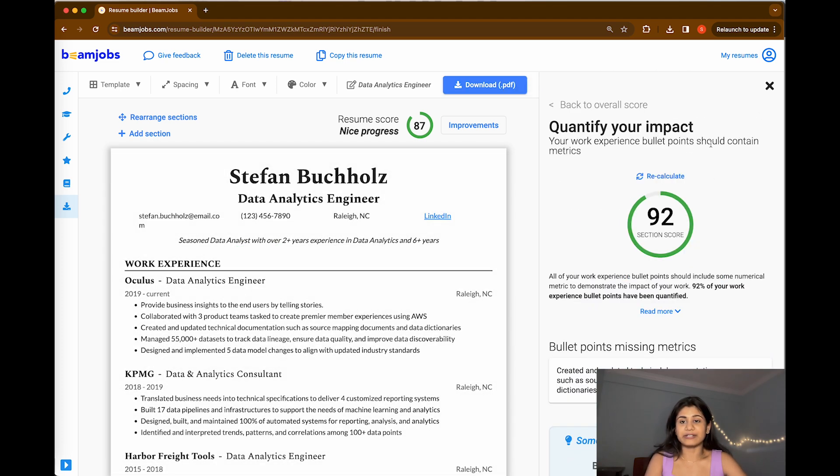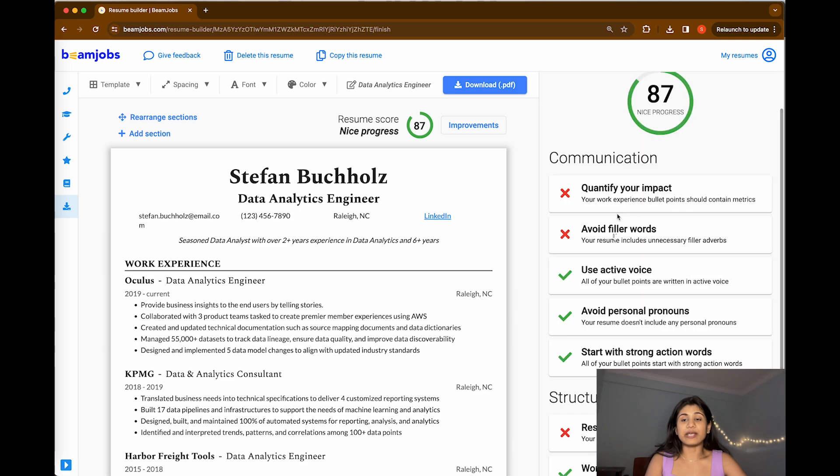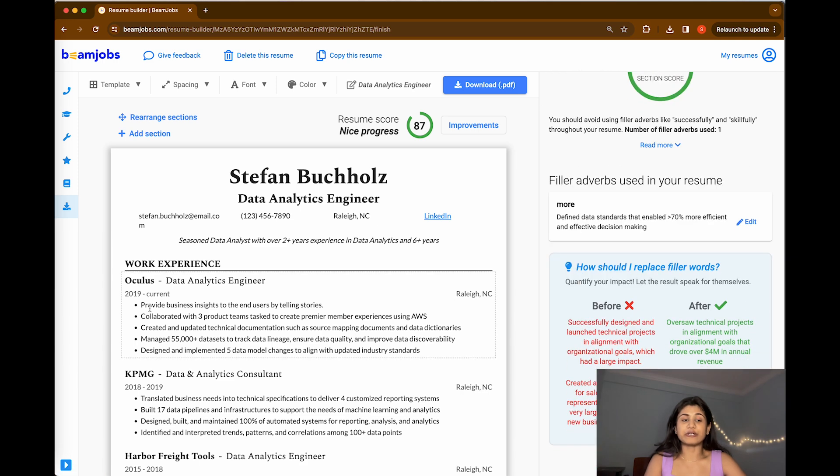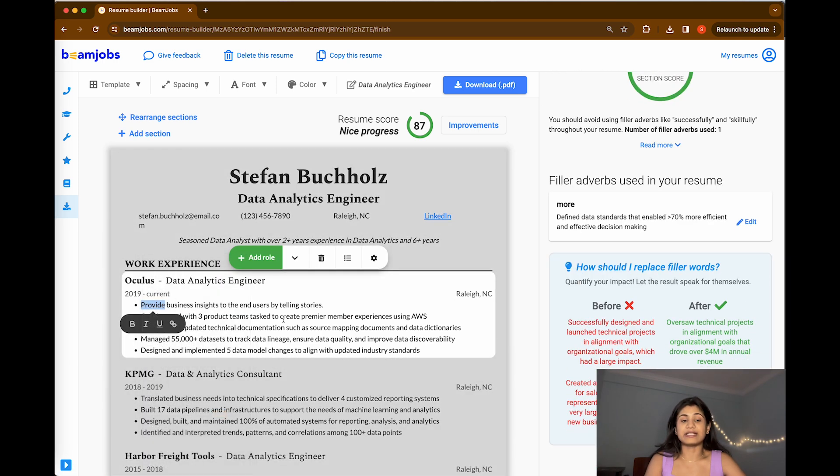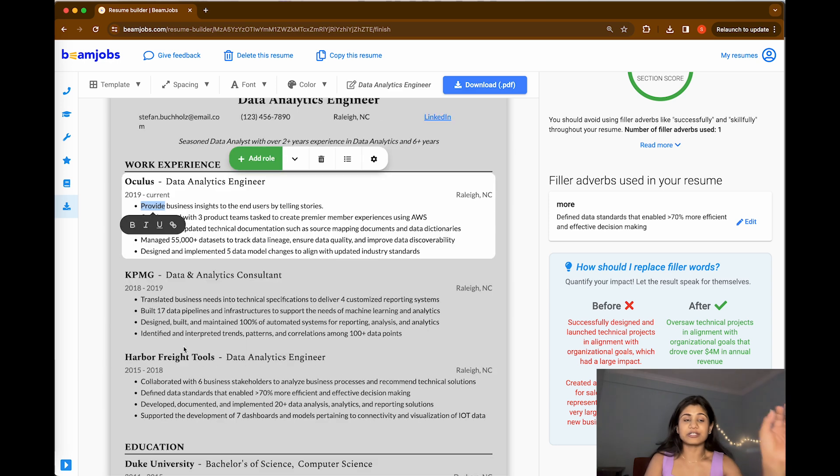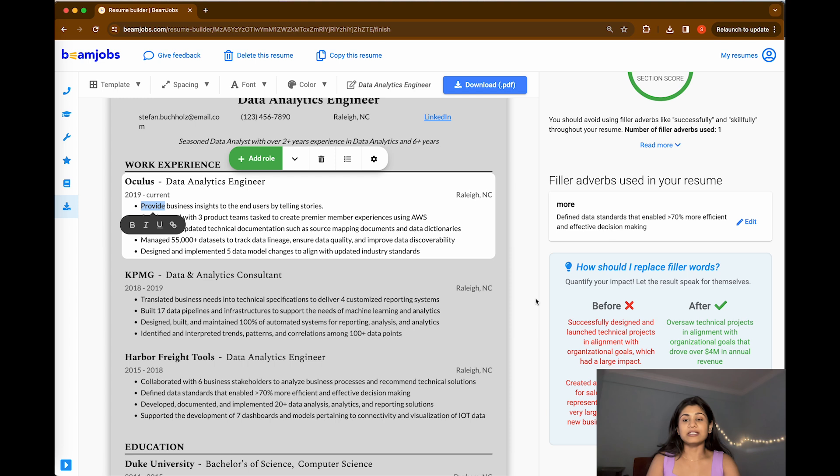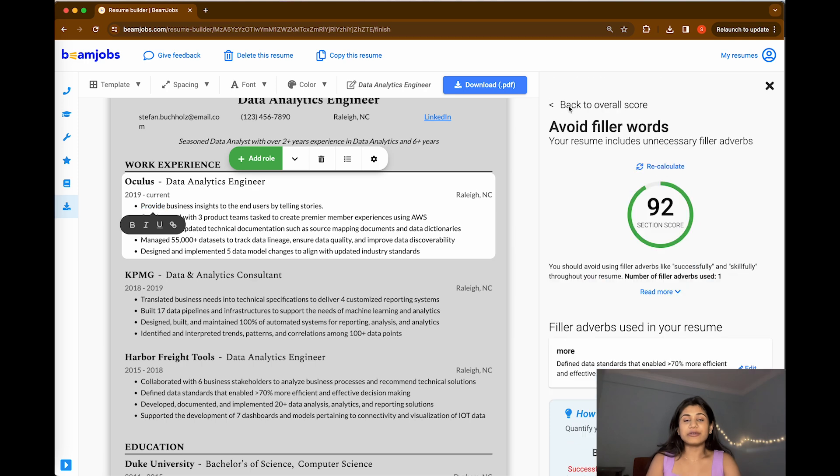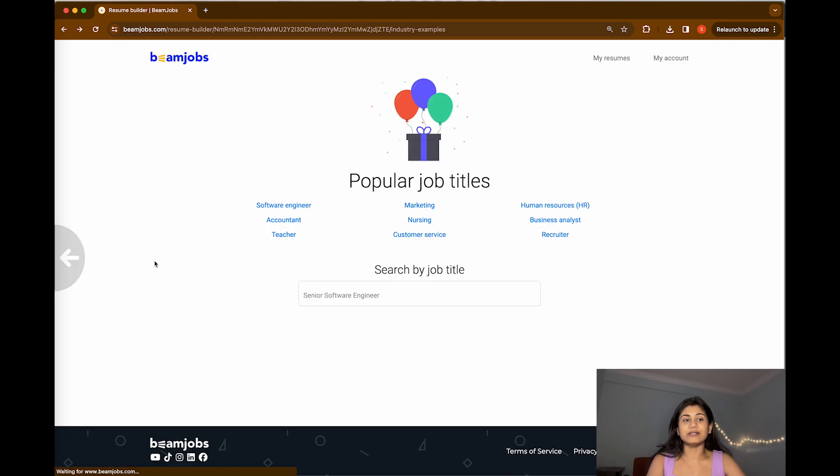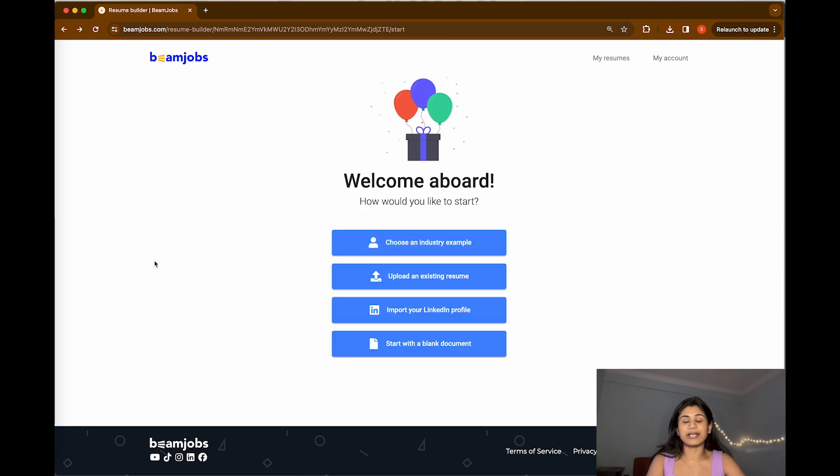In the same way, avoid filler words. Suppose if you have written 'provide' and again somewhere here you have written 'provide,' that could be filler words that need to be replaced by something good, like successfully design and launch technical projects, updating it with oversaw technical projects. These are a few examples of how you can modify.